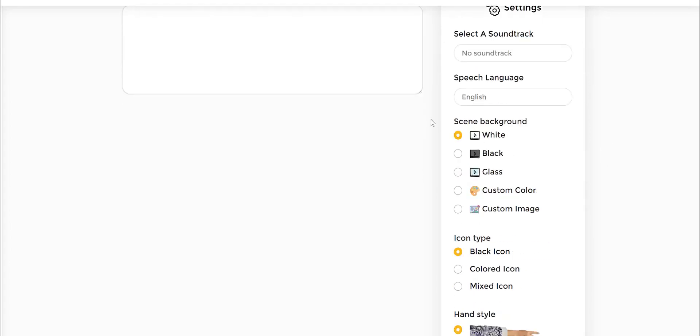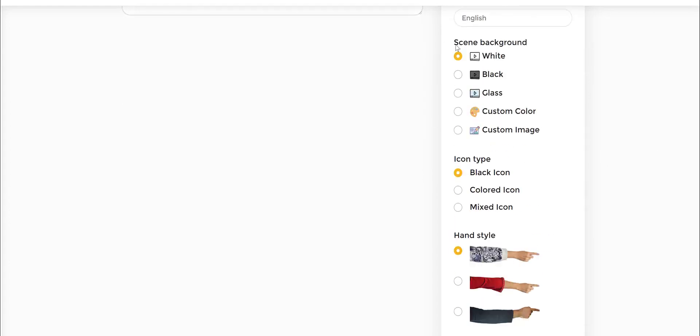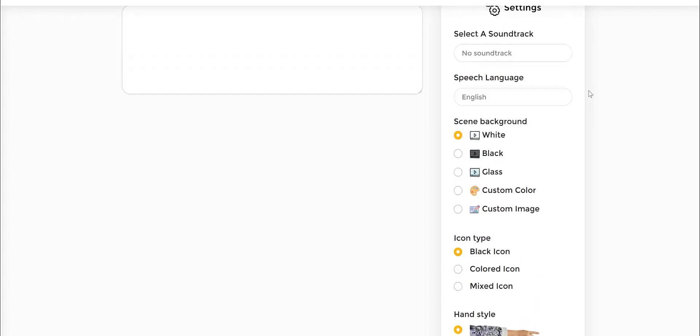And then we have scene background, which is white, black, glass board, custom color, custom image. You can do these customizations as well. Very easy. For example, if I want to change this from whiteboard to blackboard, I just choose this one option. And then automatically the slides that get created in the very next step will be all for a blackboard based video.